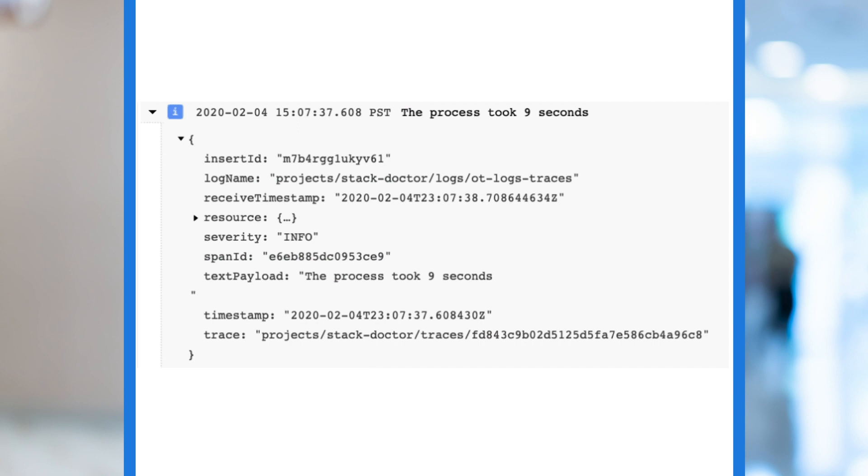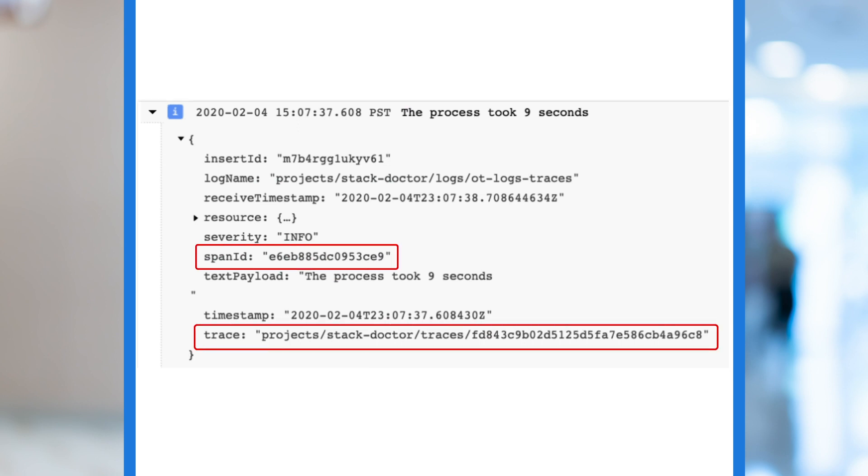Here's what our log entry looks like when it's written to cloud logging. Notice that it contains information about the trace and span ID.